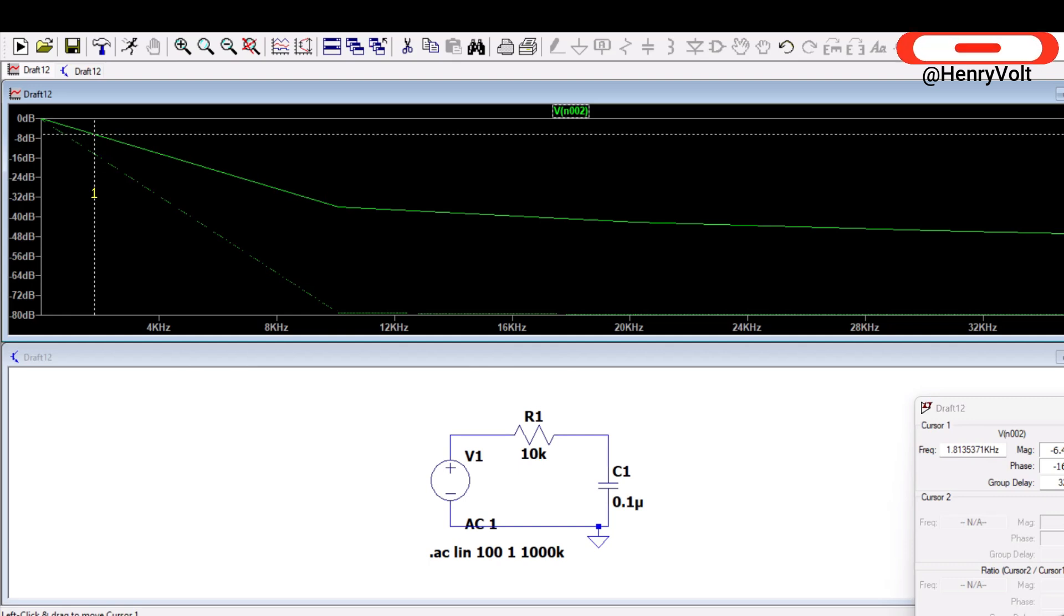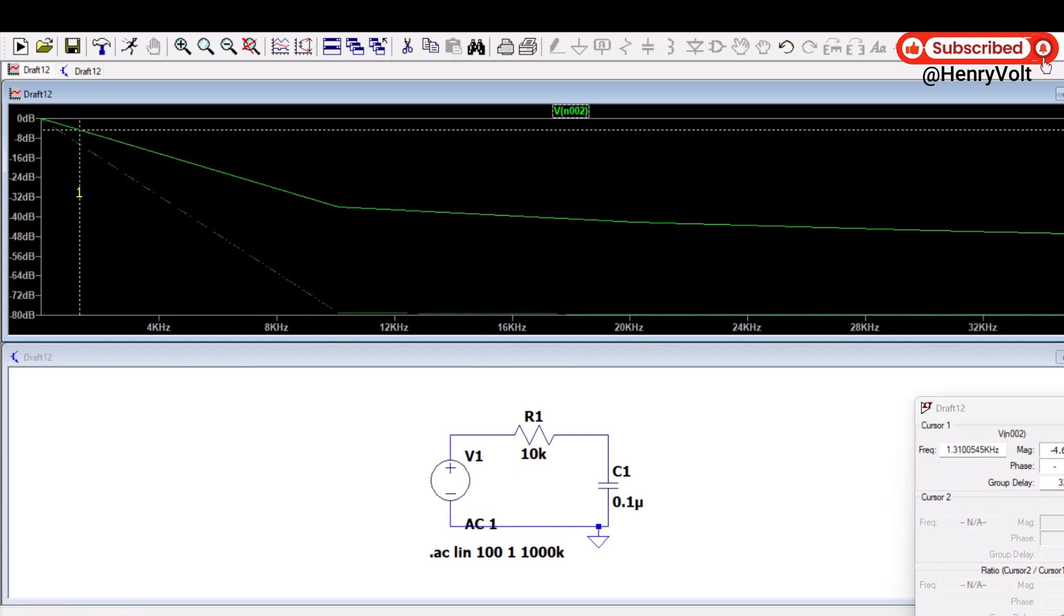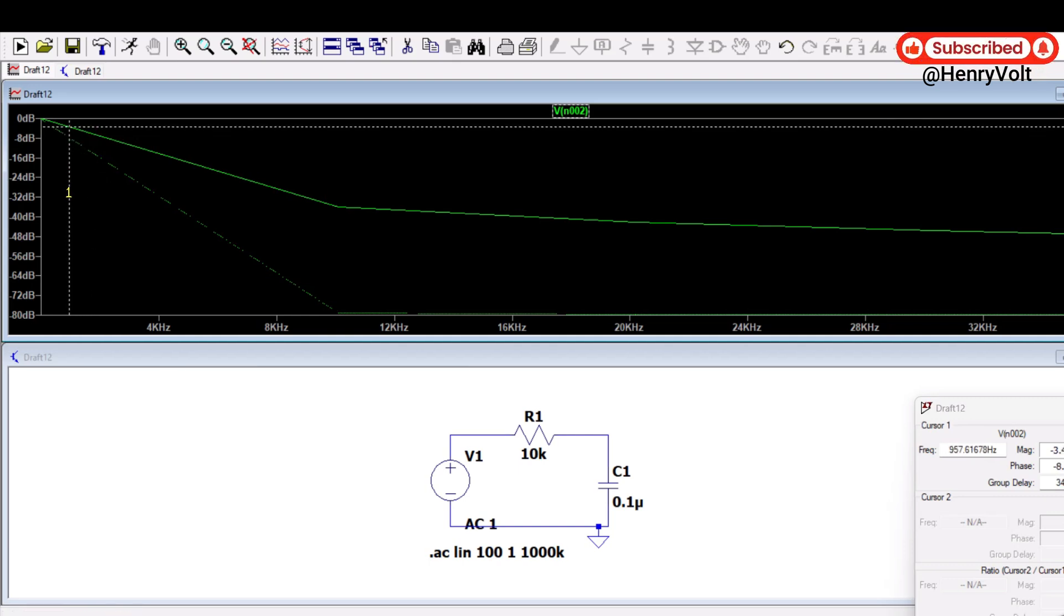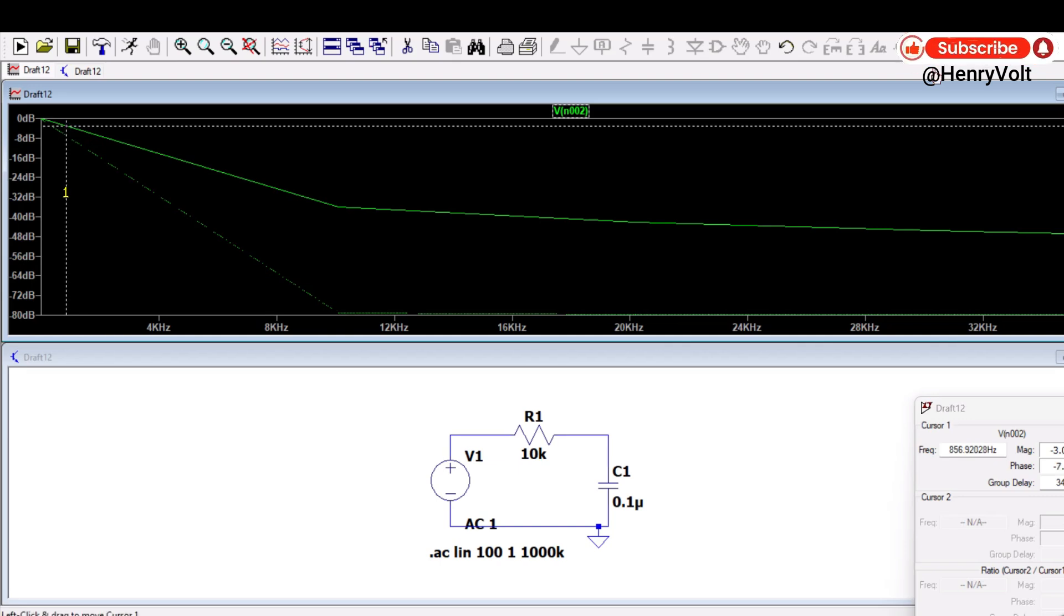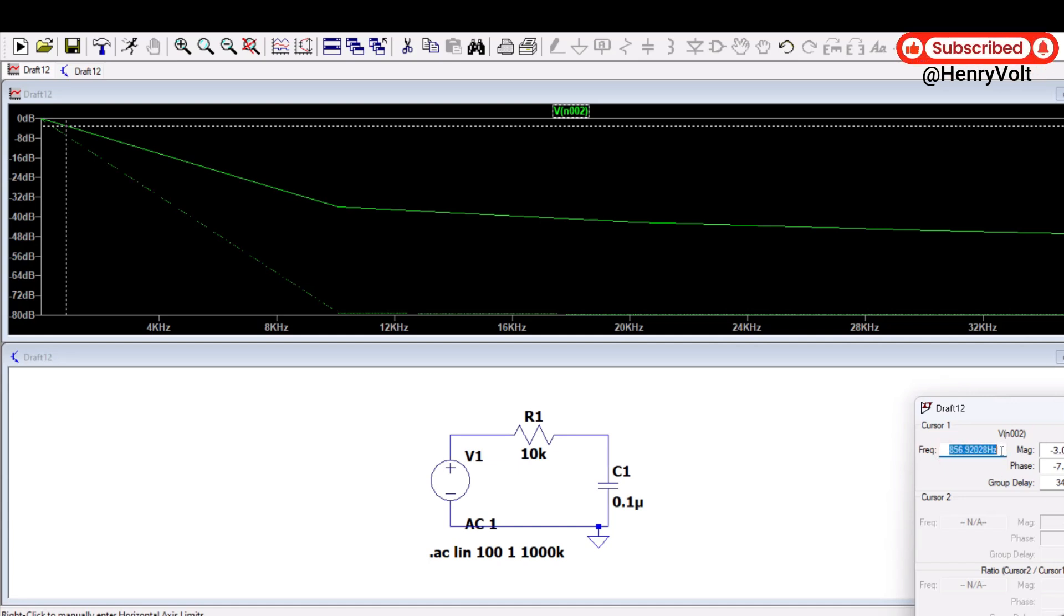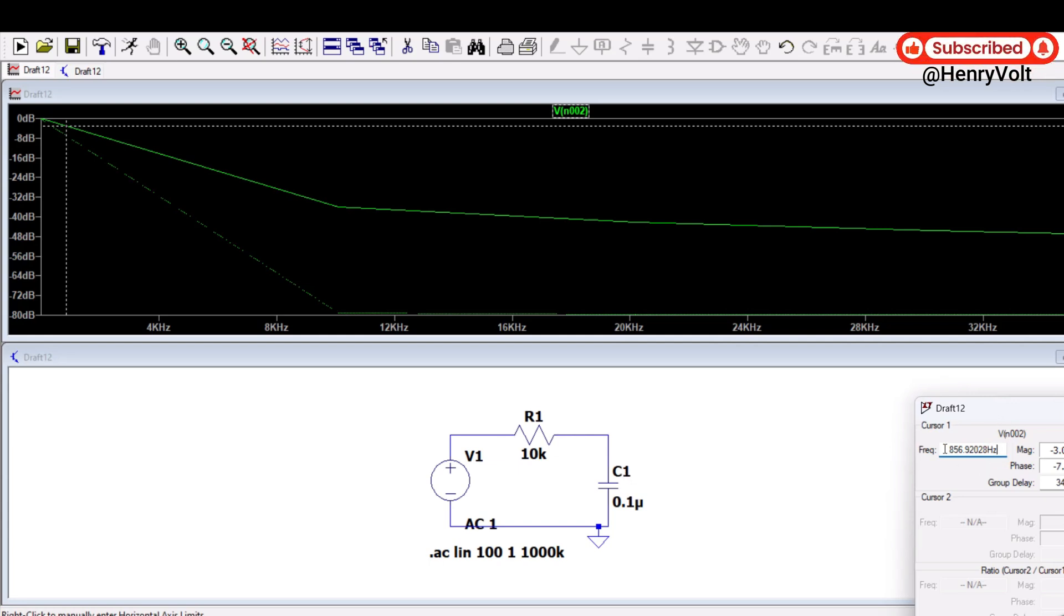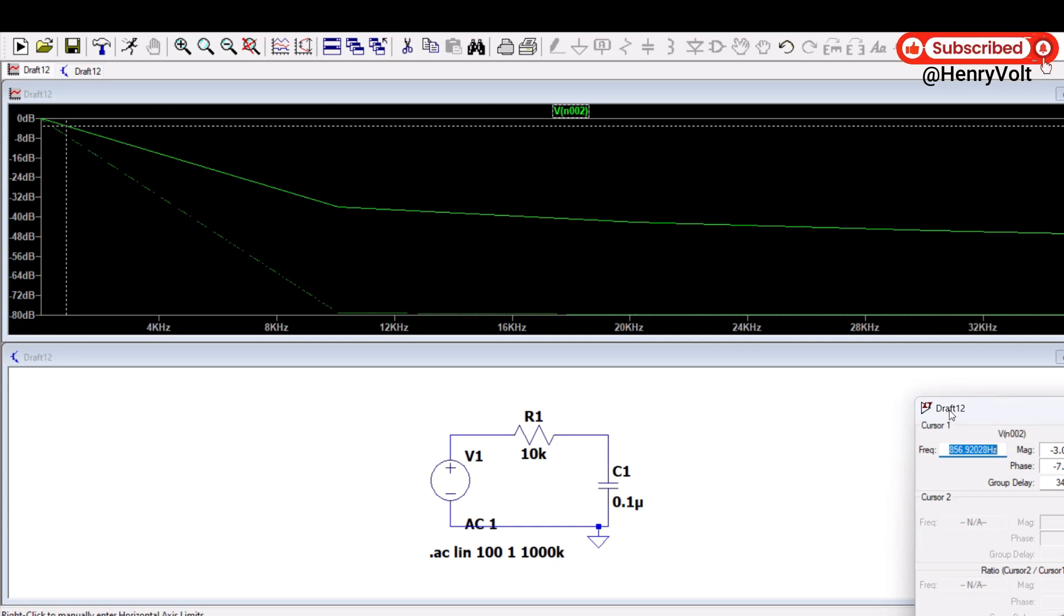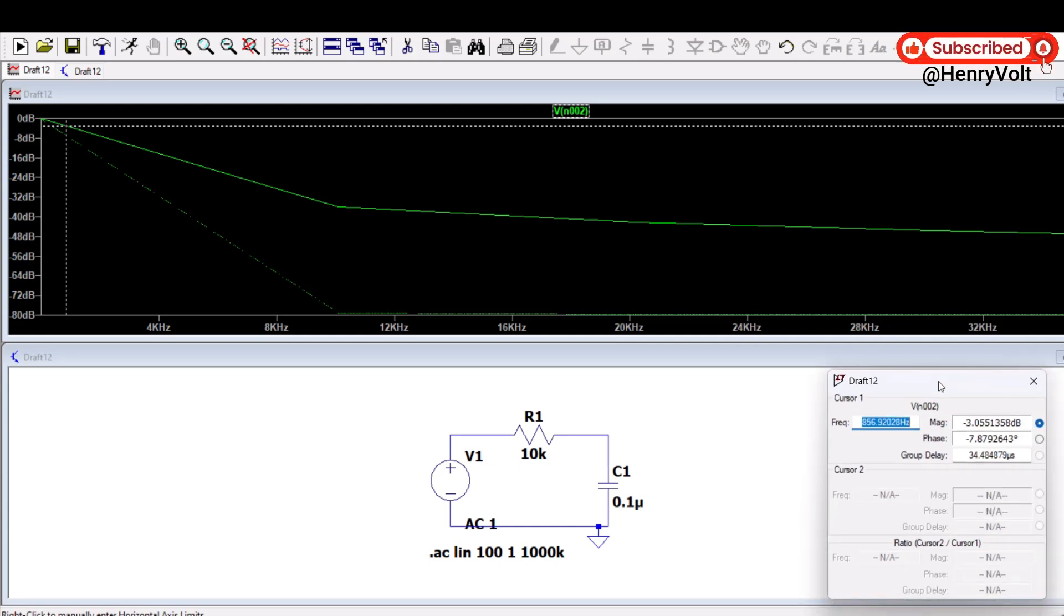Let's directly jump to minus 3dB frequency, so minus 3dB frequency we can see here which is something around 857 Hertz. So we have chosen our RC filter such that cutoff frequency is 857 Hertz.